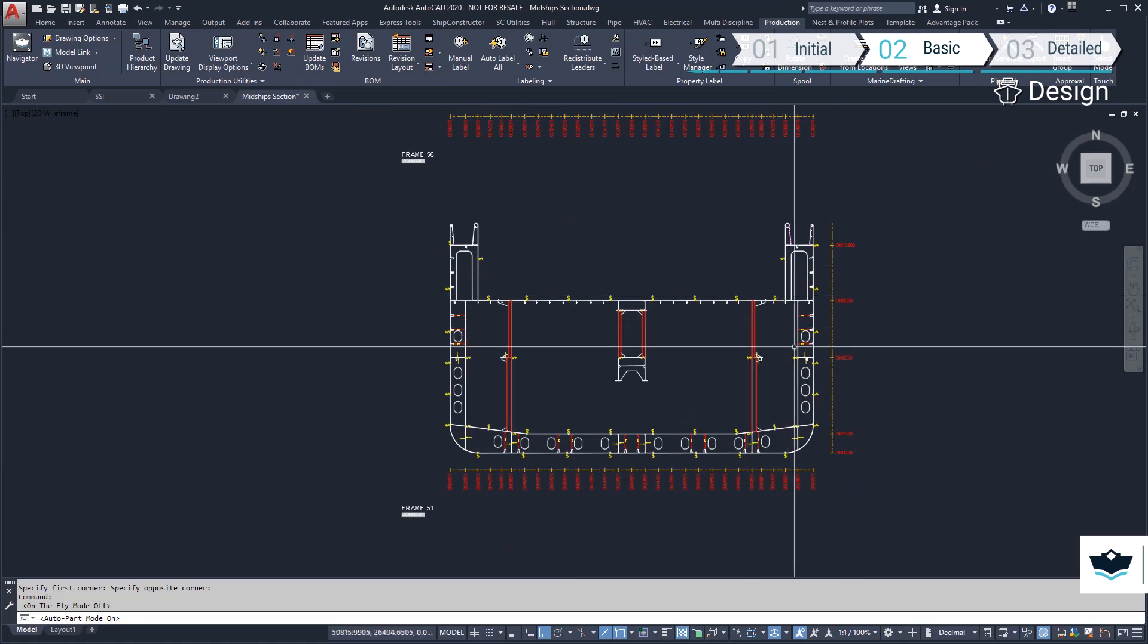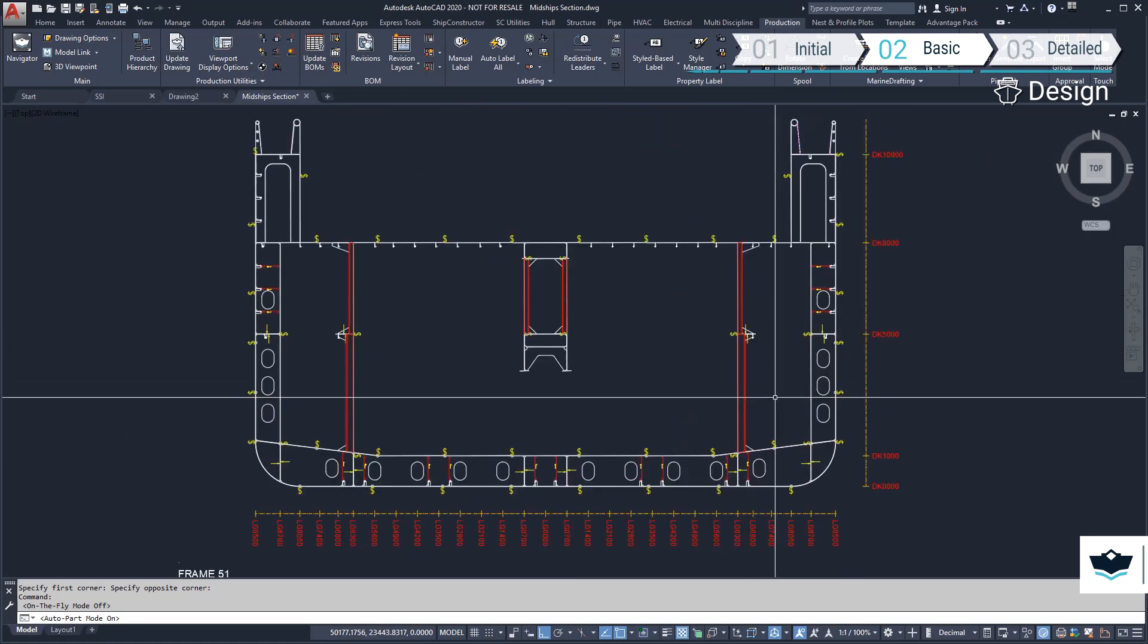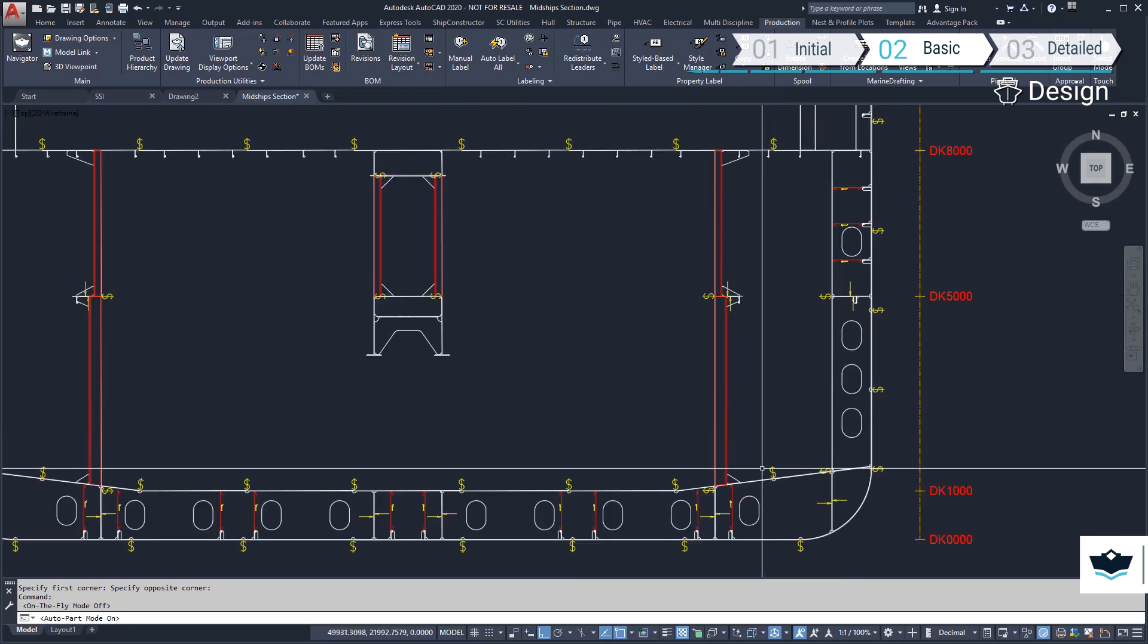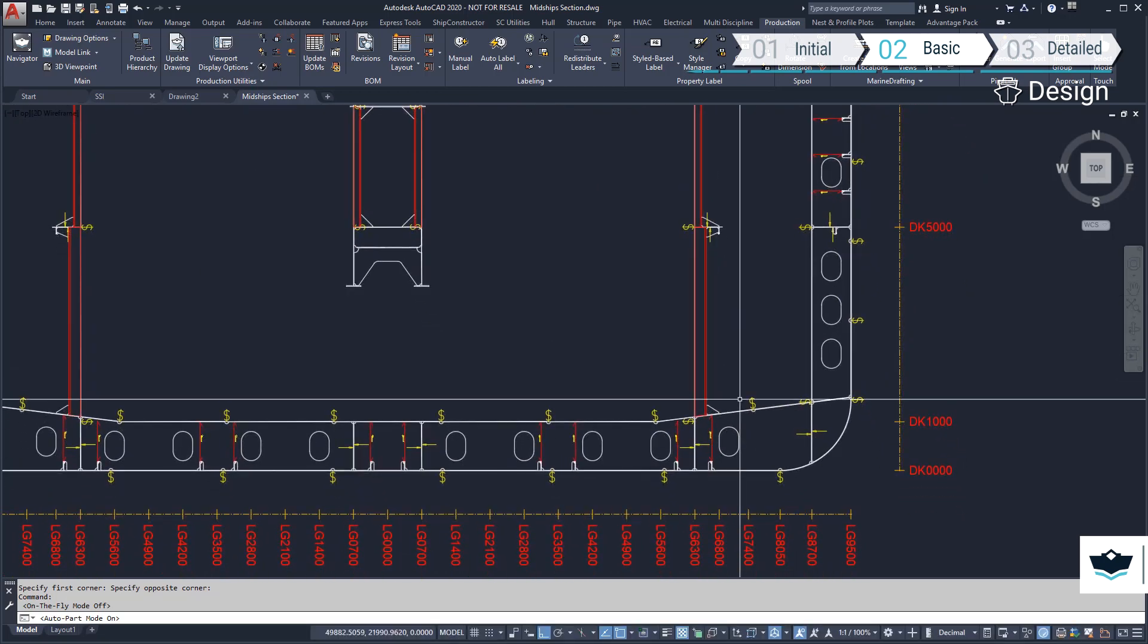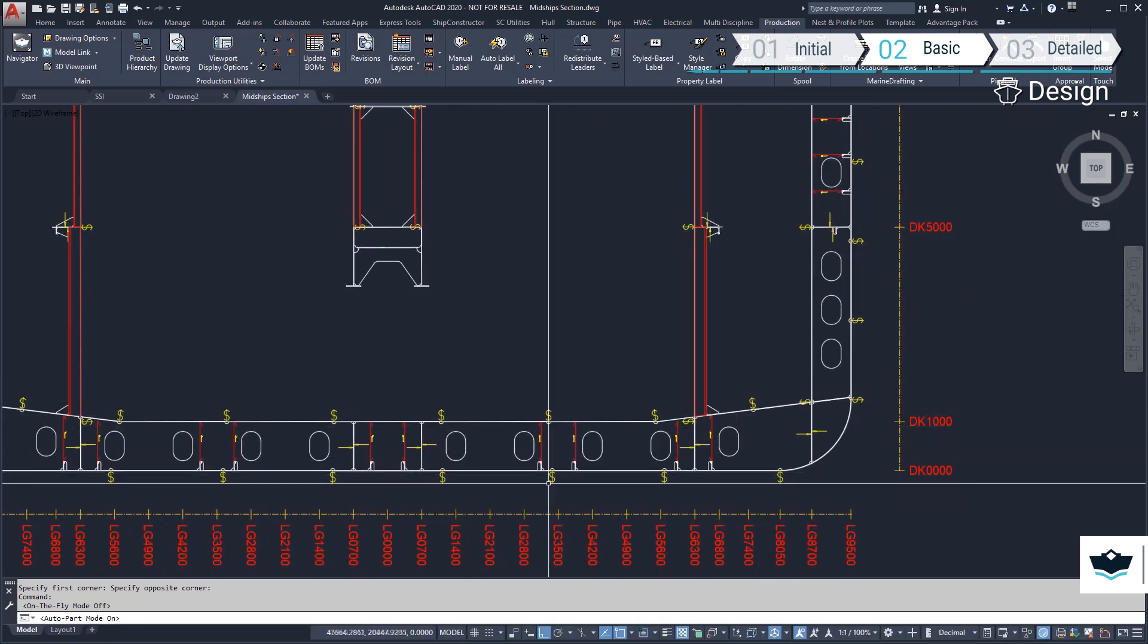Everything you see in this 2D view can be customized to suit a shipyard's desired output.